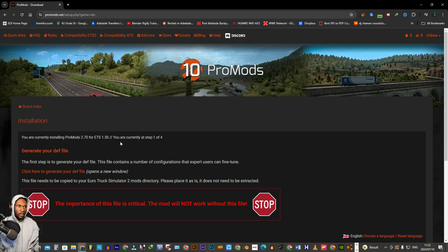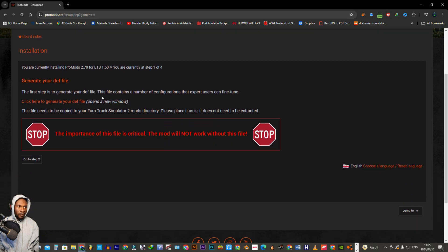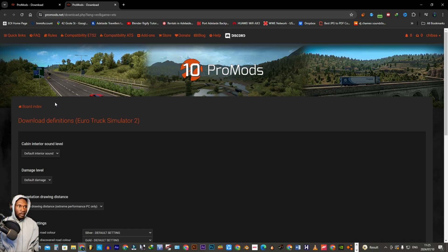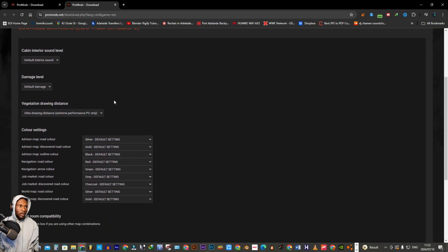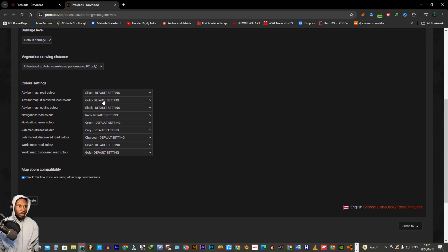After clicking on ProMods Europe, it tells us that we are currently installing ProMods 2.70 for ETS2 1.50. We are on Step 1, whereby we download the definition file. So we just click there and then check the settings — if you agree with all of them or if you want to change something you can quickly do that.